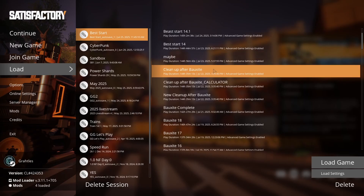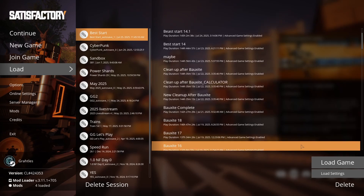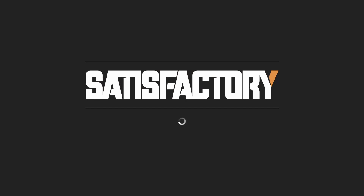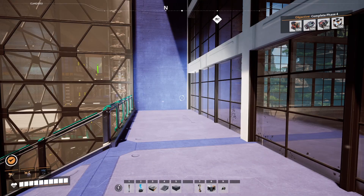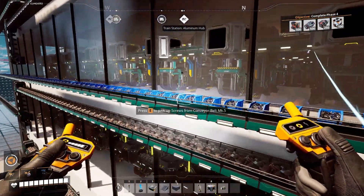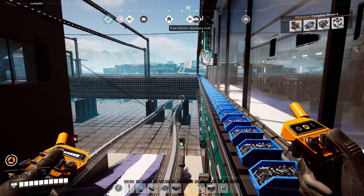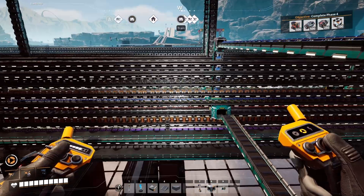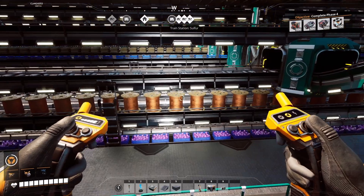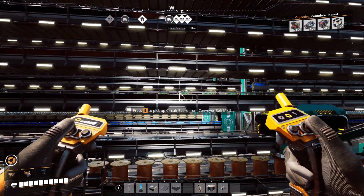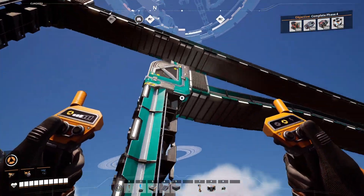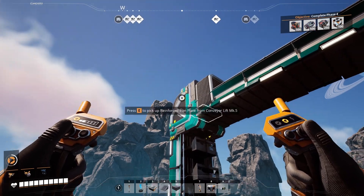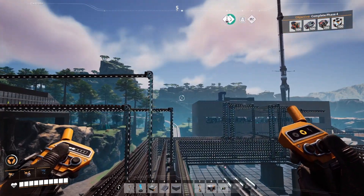Here we are in the game — it's 'Clean Up After Bauxite Calculator' right here. We're going to click on that one and load the game. Let's get over to our belt system and scoot down — as you can see, mark 5, mark 5, all the way up is mark 5. The lifts are all mark 5s as well. It upgraded all our lifts and belts.